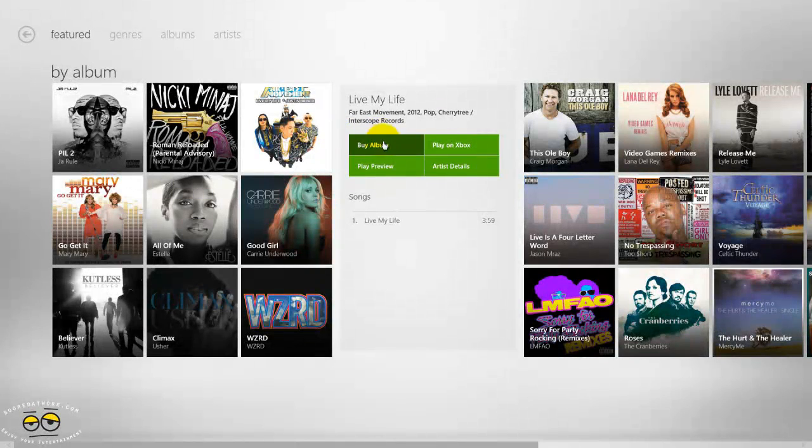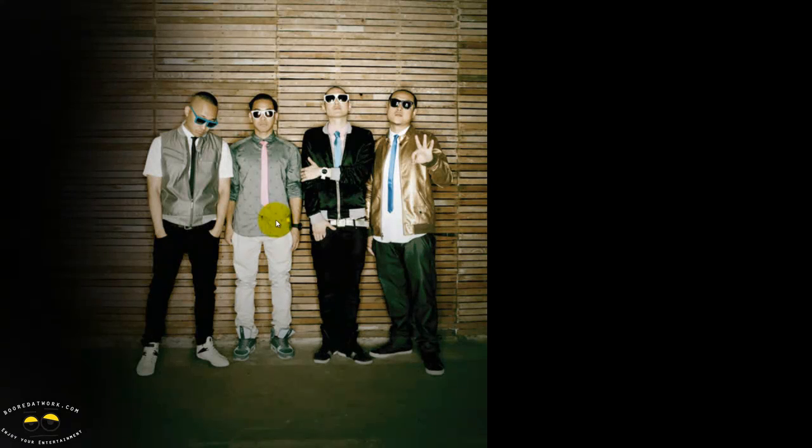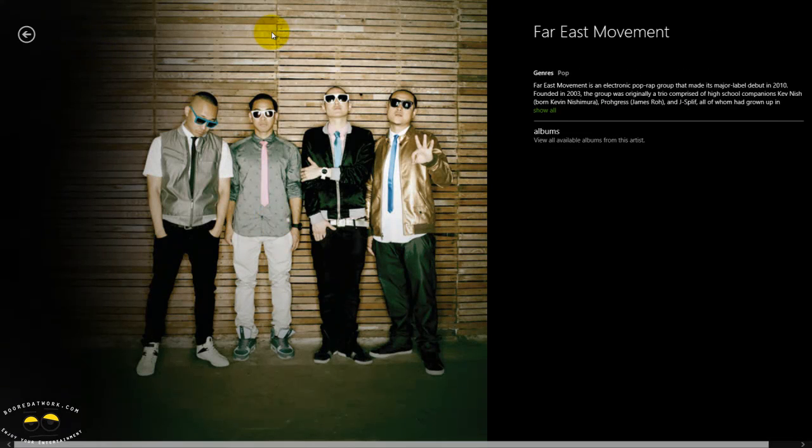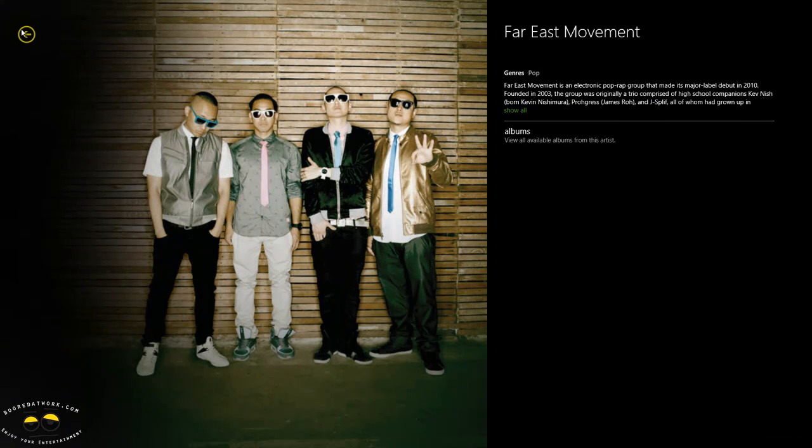Say for instance, we go into Wasting Light. We can buy the album, play preview. You can actually play on an Xbox, you just have to go into each song to play on the Xbox. And that's pretty much the artist's details, which gives you this full look at the artist. It's a nice cover flow spread out look.